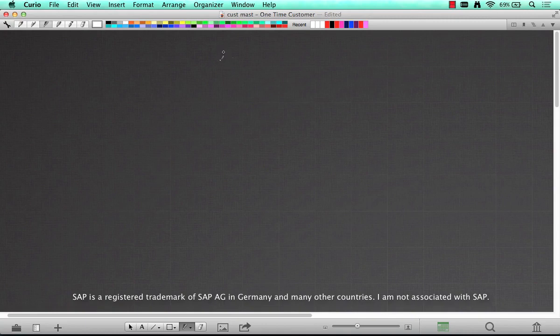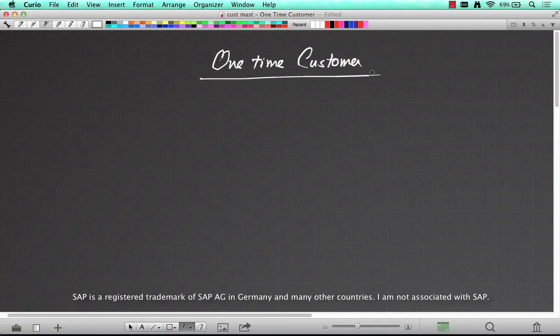What is a one-time customer? You see this term tossed around a couple of places and you wonder sometimes what's a one-time customer. A one-time customer is a customer account group that's used to represent a customer in reality just once.